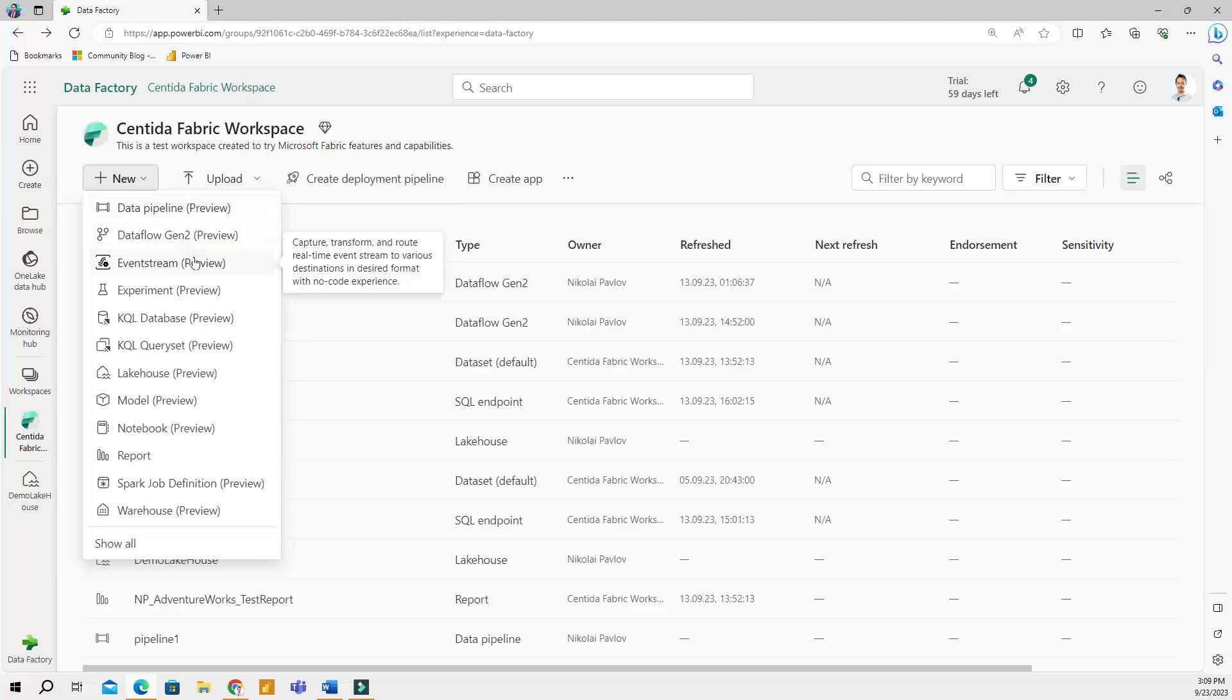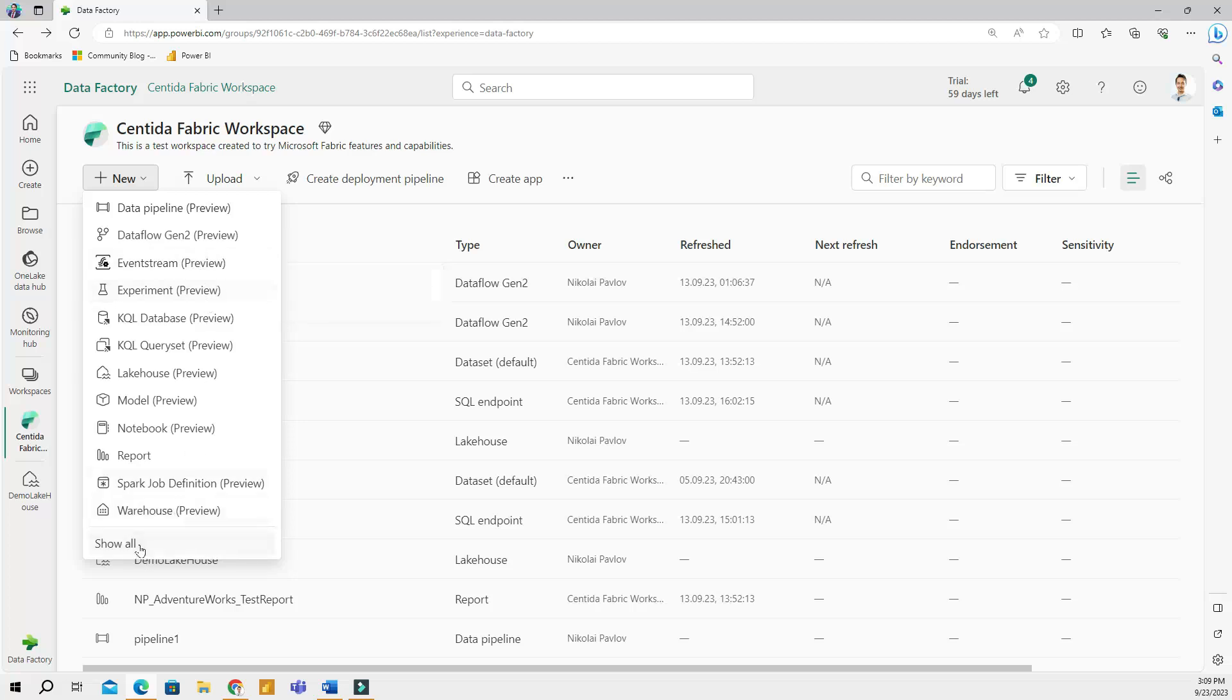So if you cannot find an item that you need to work with, then you can always go to show all and find all of the tasks and items available in Microsoft Fabric.